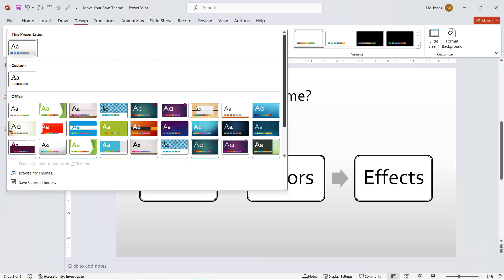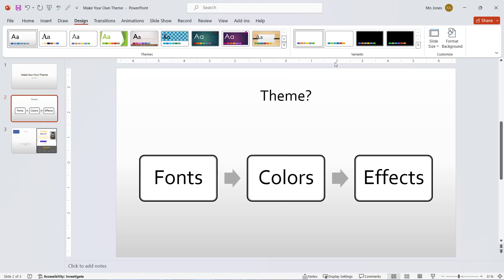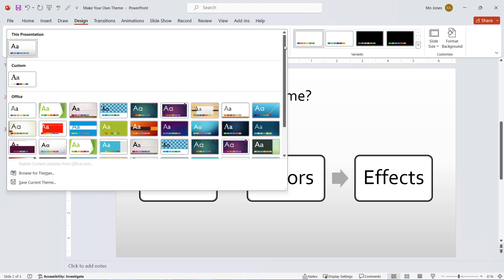On the very bottom, I can see I have the option to save the current theme. I want to save this theme so that I can use it over and over again each time I open PowerPoint. I'll click on save current theme and let's see what happens.